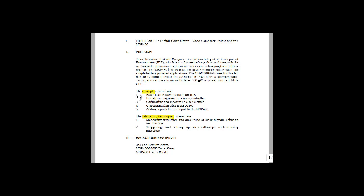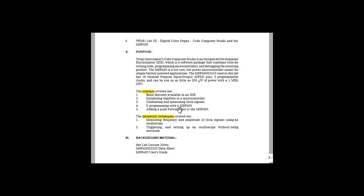The first concept we're going to cover in this lab are the basic features that are available in an IDE. This will be part A of the lab. Next, we're going to move on to calibrating and measuring clock signals. This will require initializing registers in a microcontroller. Finally, we're going to add digital inputs to the MSP430 using push buttons. This will require some knowledge of C programming.